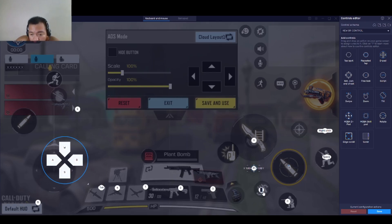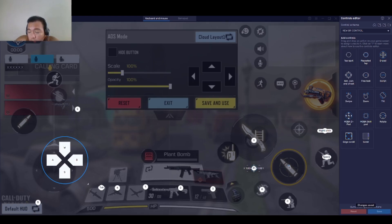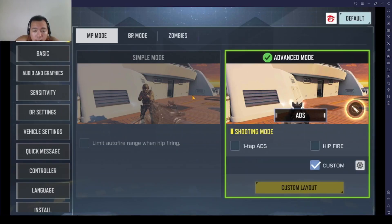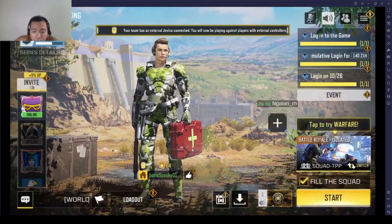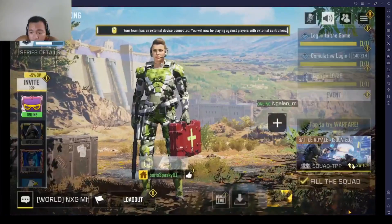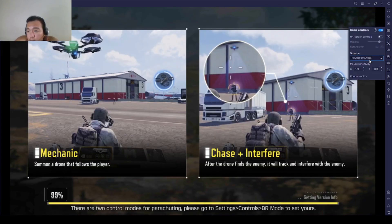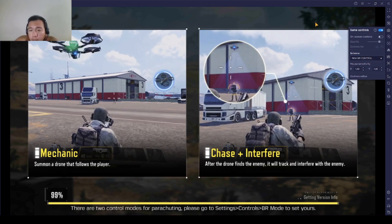I also forgot the reload key — add R. So basically the basic controls are complete. Let's save it and use this new BR Control in our battle royale game. Exit, go to BR battle royale matchmaking, and start.